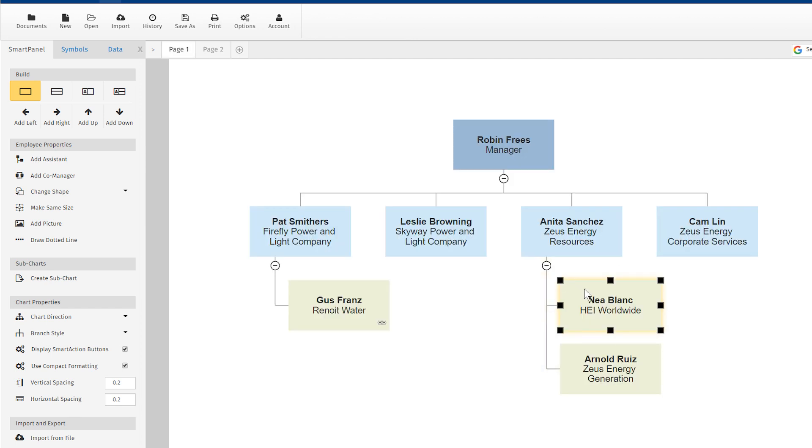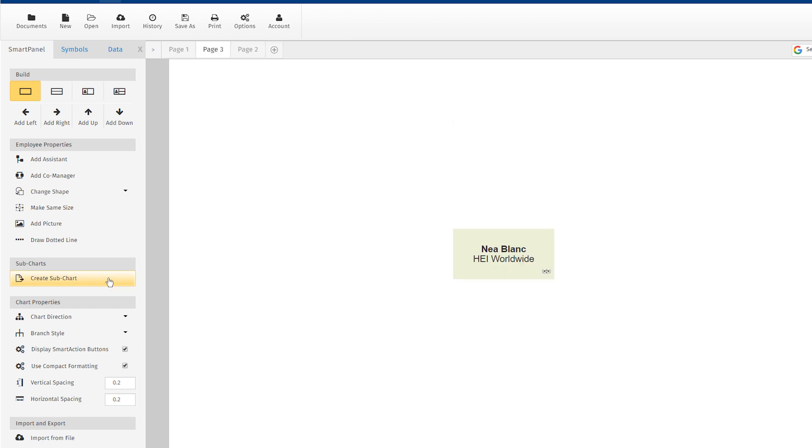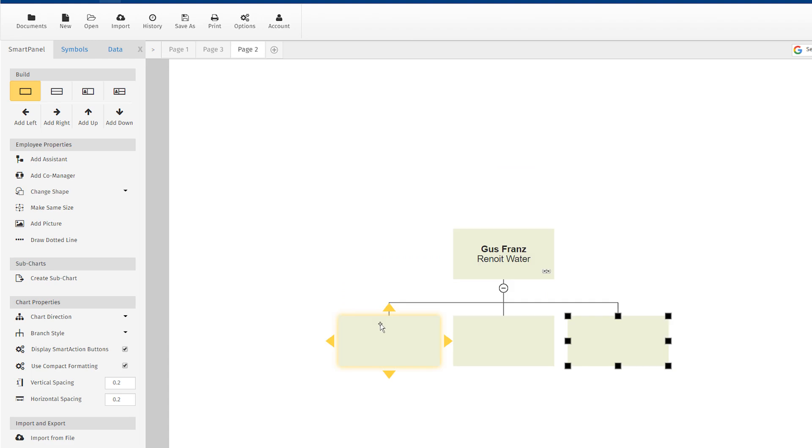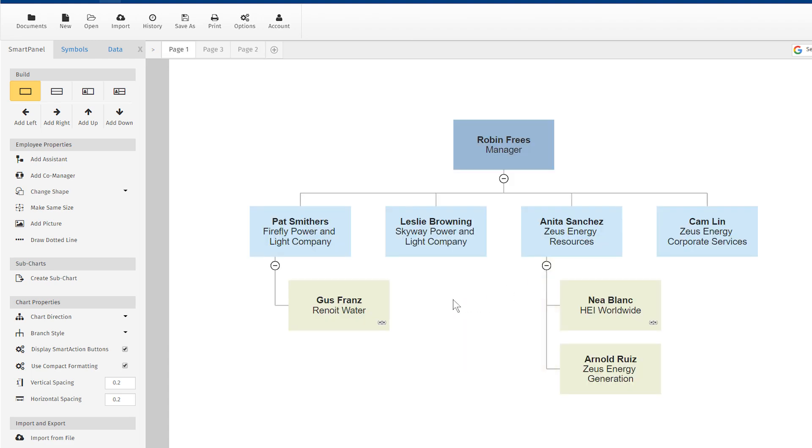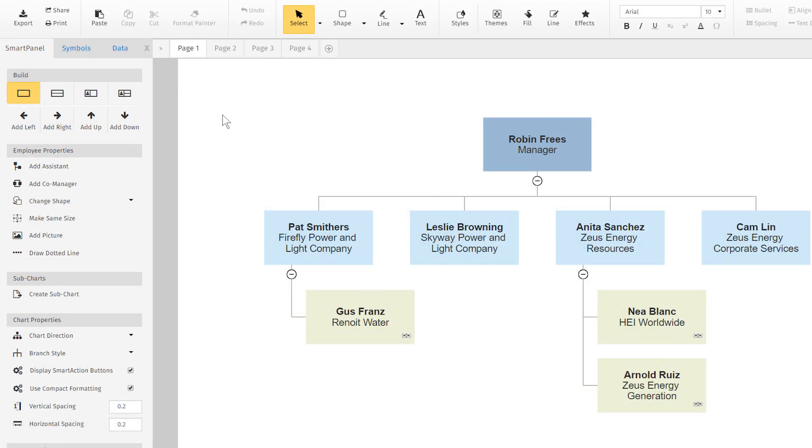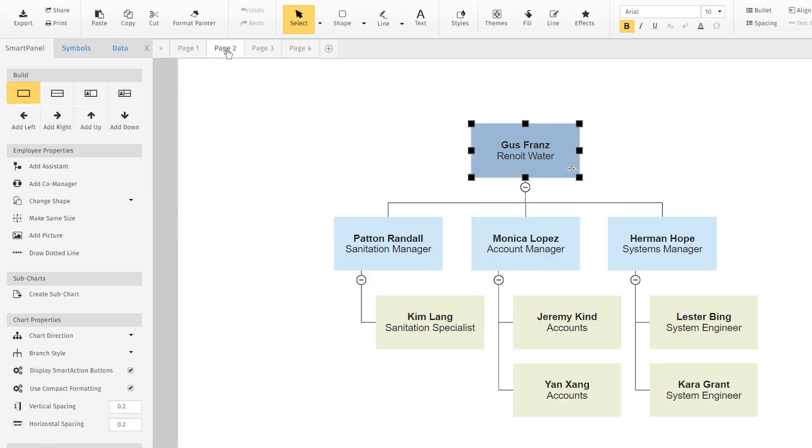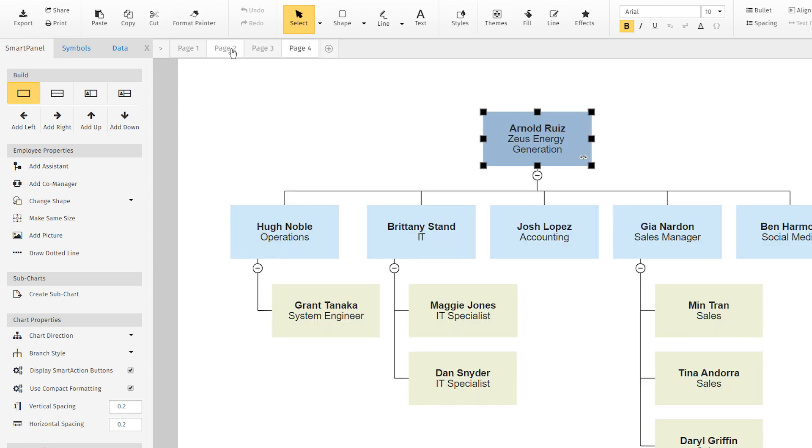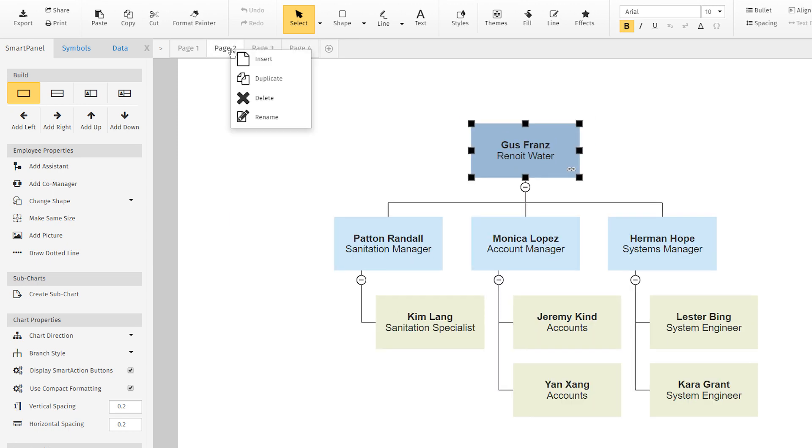You can do this for however many subcharts that you want. Click on the link within the shape to navigate between the original and the subcharts. You can also click on the page tabs up here to navigate the subcharts.